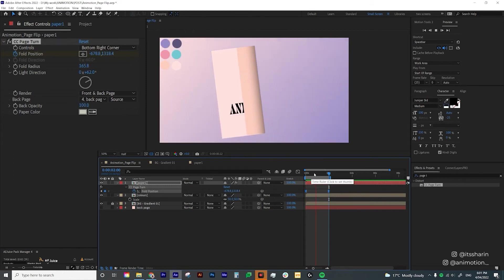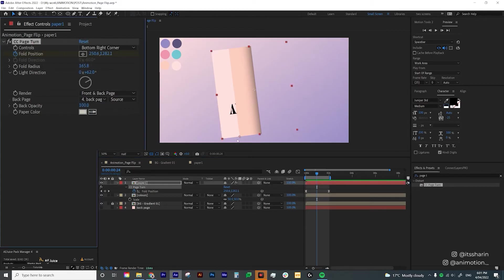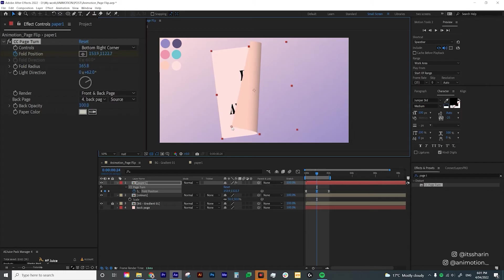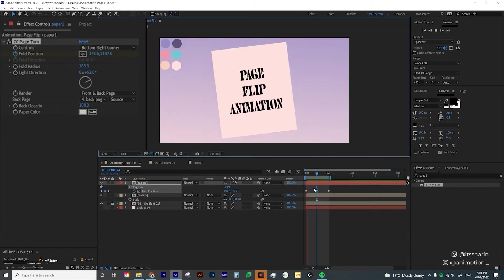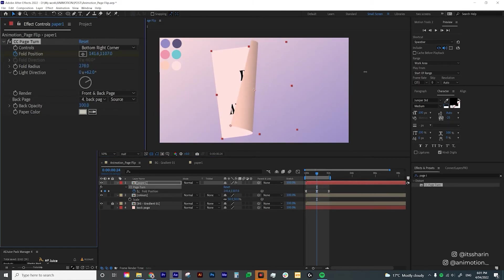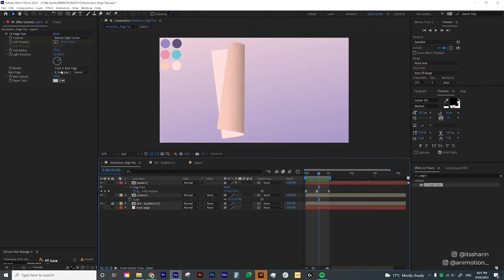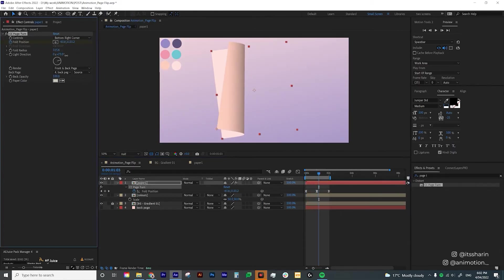I'm going to create another keyframe in the middle so that when the page turns it kind of lifts up a little, giving it more dimension. Now I'll also make the Fold Radius a bit bigger. I'm double-checking the light direction and I'm happy with it — I just want to make it a bit darker.